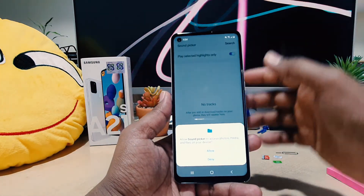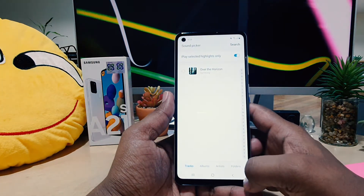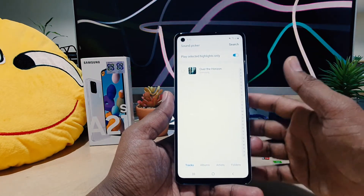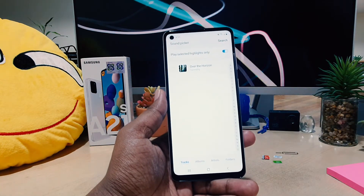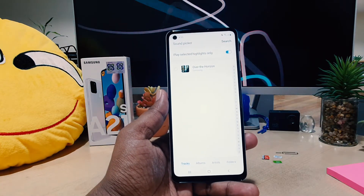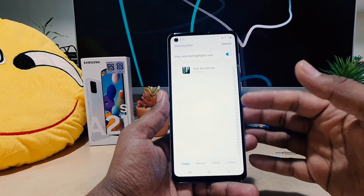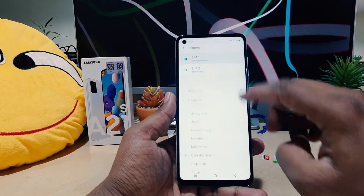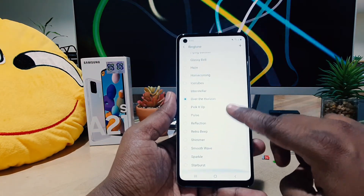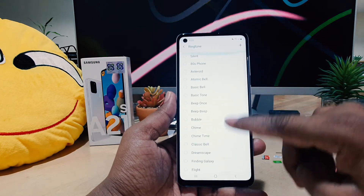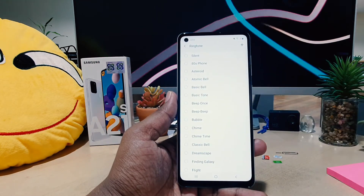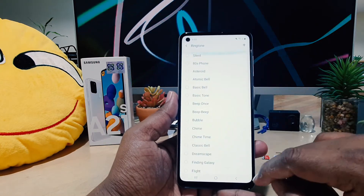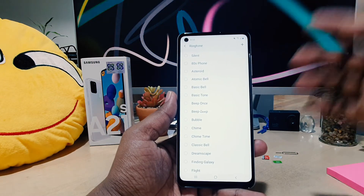If you click the plus icon, that's going to let you add a ringtone or music from your phone that you want to use. The ringtones listed by default are what all Samsung phones come with — you can easily choose any of them.